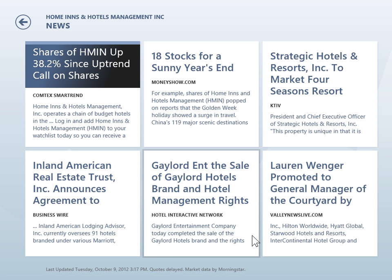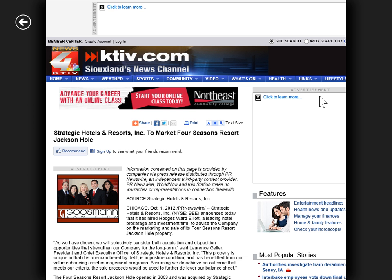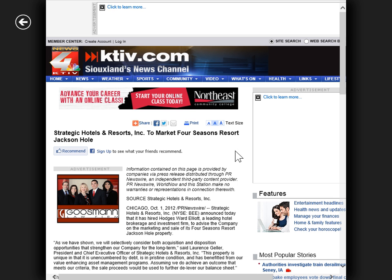To view a full story or article, click the appropriate News tile. This is the process to view news about a stock.